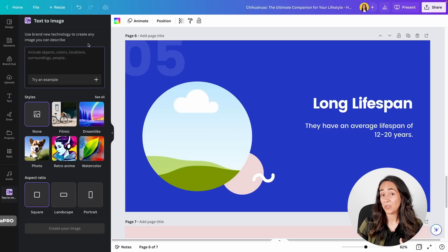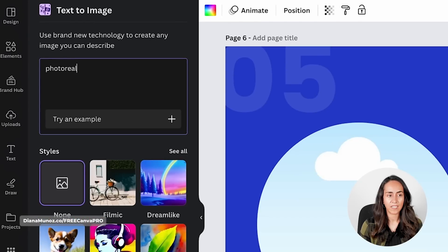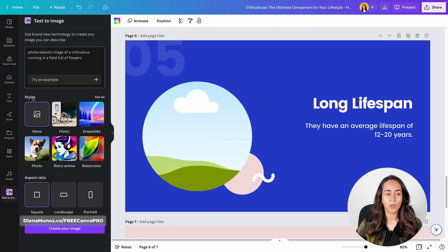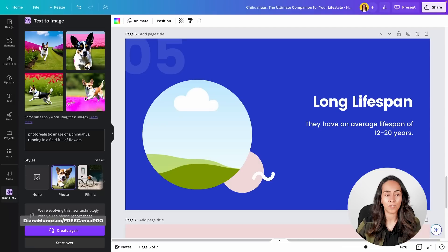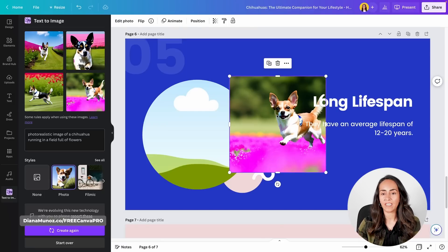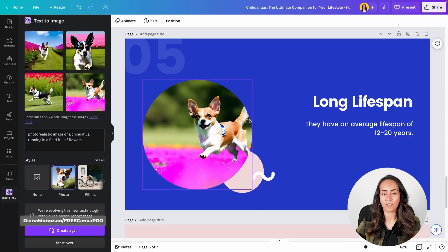To get the best prompts for Text to Image, watch the guide Ronnie created — it's amazing and I really recommend it. For now I'll use a simple prompt: 'photo realistic image of a chihuahua running in a field full of flowers.' I'll select the style 'Photo' and leave the aspect ratio as square, then click 'Create your image.' This is a free feature with a limit of 100 images per day. The result is a really cute picture — click the image and Canva adds it to your design, then drag it inside the frame.